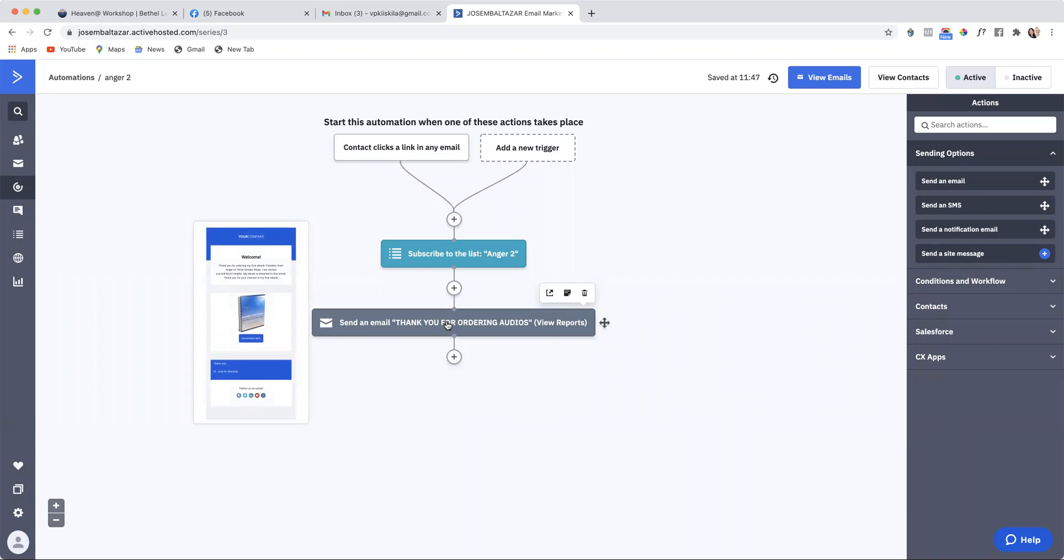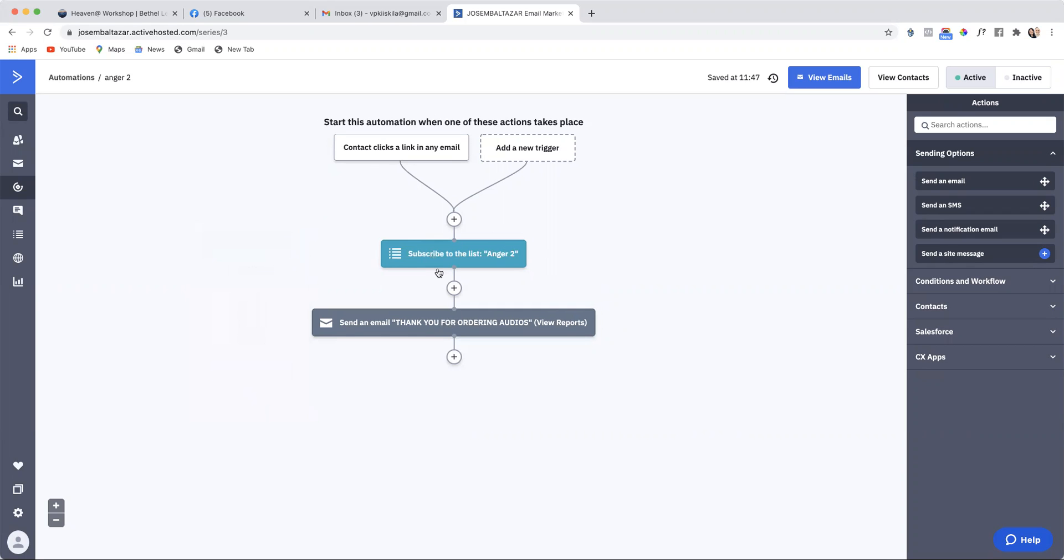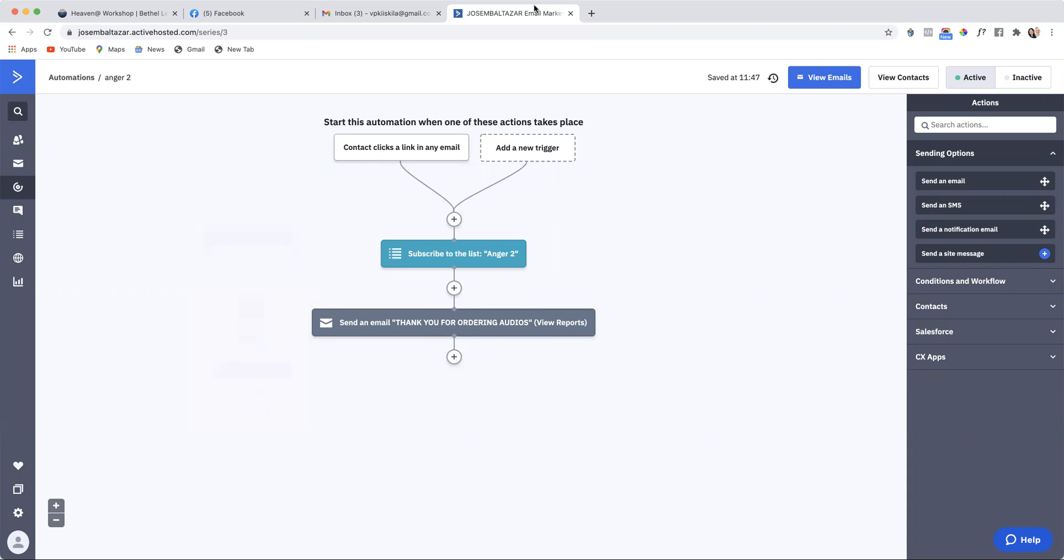When people opt into your ClickFunnels page, or your lead magnet, or whatever you have an opt-in page, they will automatically go through this email sequence, which is amazing because you don't have to do anything manually. Thanks for watching.